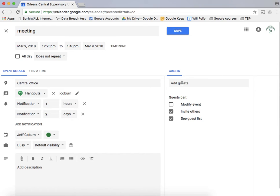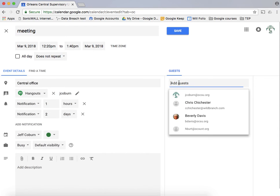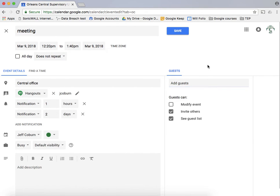Over here on the side you can see where you can add guests. So you can actually invite people to this meeting or to the training or whatever the event is, just by clicking in here and selecting or typing in their Google address.